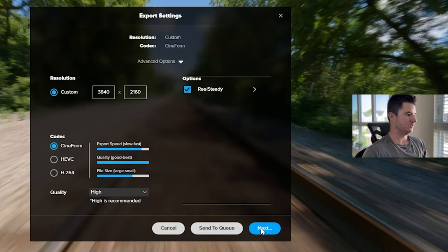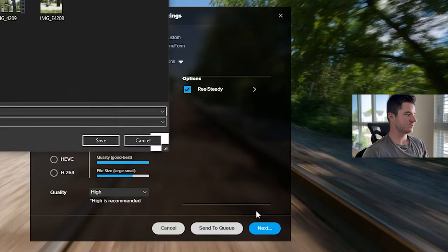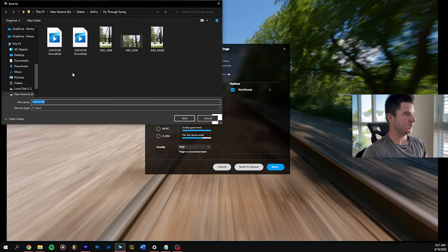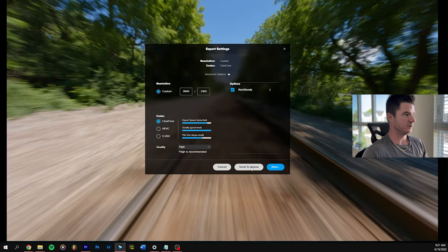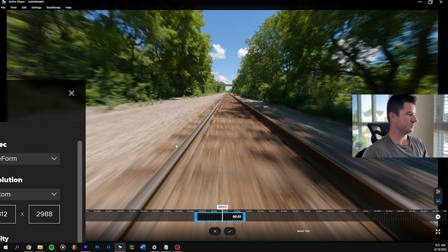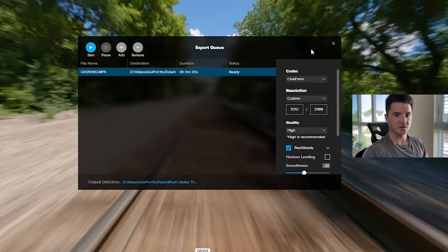Then you would just click next and you can name it and export it to a folder. Pretty simple, or you can send it to the queue, like I mentioned before.